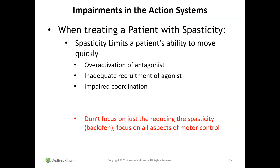When treating a patient with spasticity, remember that spasticity limits the patient's ability to move quickly through over-activation of the antagonist, inadequate recruitment of the agonist, and impaired coordination. Don't focus only on reducing spasticity with medications like baclofen — focus on all the aspects of motor control. We need to see the big picture; that's the only way we're going to help these patients.